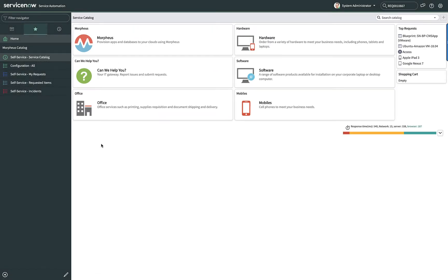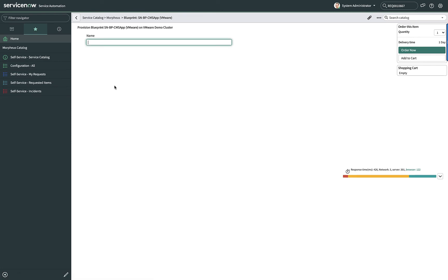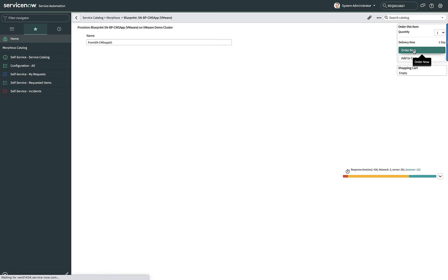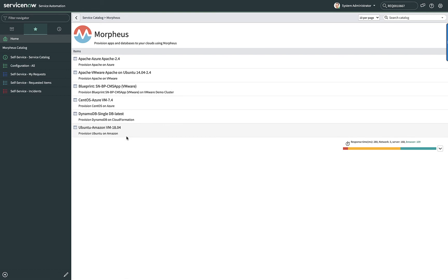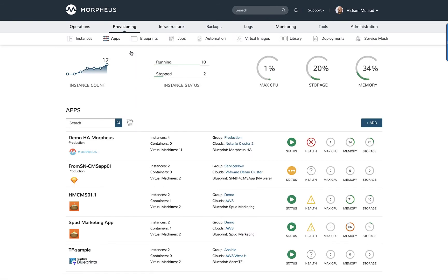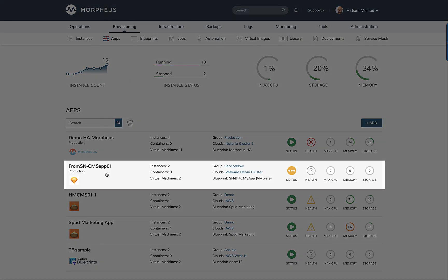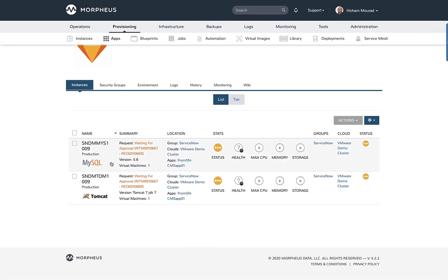The last part of the integration I'd like to highlight is the Morpheus plugin for ServiceNow. Going to the ServiceNow service catalog, I can see everything I'm entitled to. I've selected a blueprint and I'm going to provide an application name and go ahead and order that specific application. I'll switch back over to Morpheus to see the status — I can see the application with a status of yellow indicating that it's waiting for approval. I go into the application and can see it has multiple instances and I can see the request number.